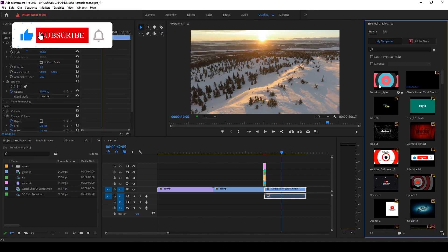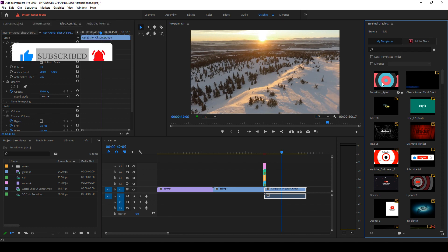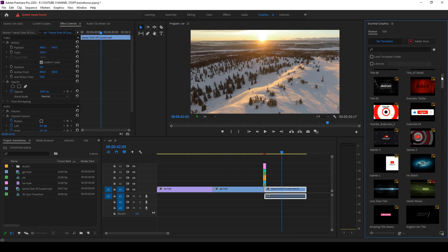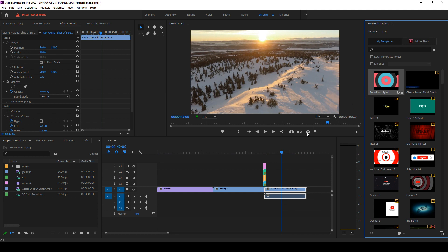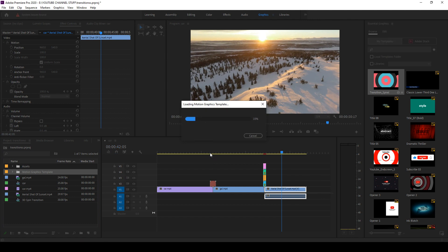Now you can see that this has been added to the motion graphics panel. So what you have to do is simply drag and drop that in between your clips.